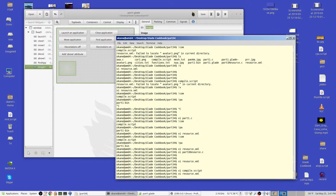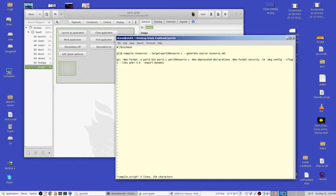Then I modified the compile script. I added this line: glib-compile-resources. This takes the information from the resource.xml, reads those files in, and it creates a C program. You can name it what you want, but I called it part1_resource.c. This program will be created, and it will consist of data initialization and code that will be used to access the resources mentioned in resource.xml.